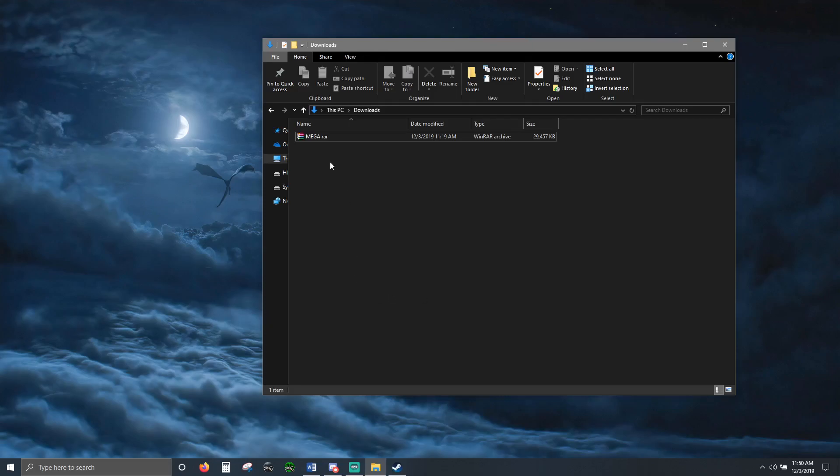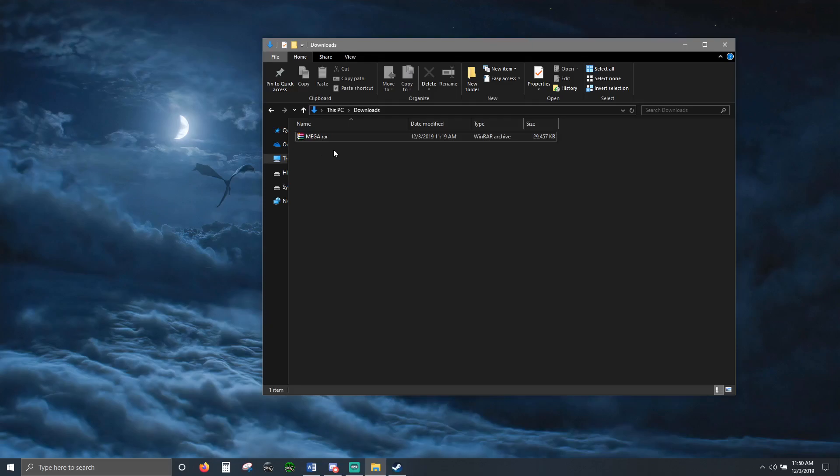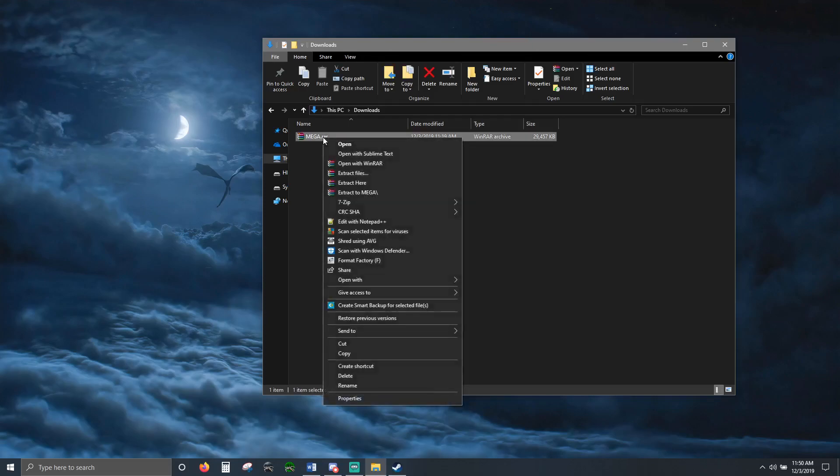You download it from anywhere you want: ModDB, Filefront, Nexus Mods. They all come in a RAR, ZIP, or 7-Zip file. I have WinRAR so I'm doing it with WinRAR. They're all basically the same.